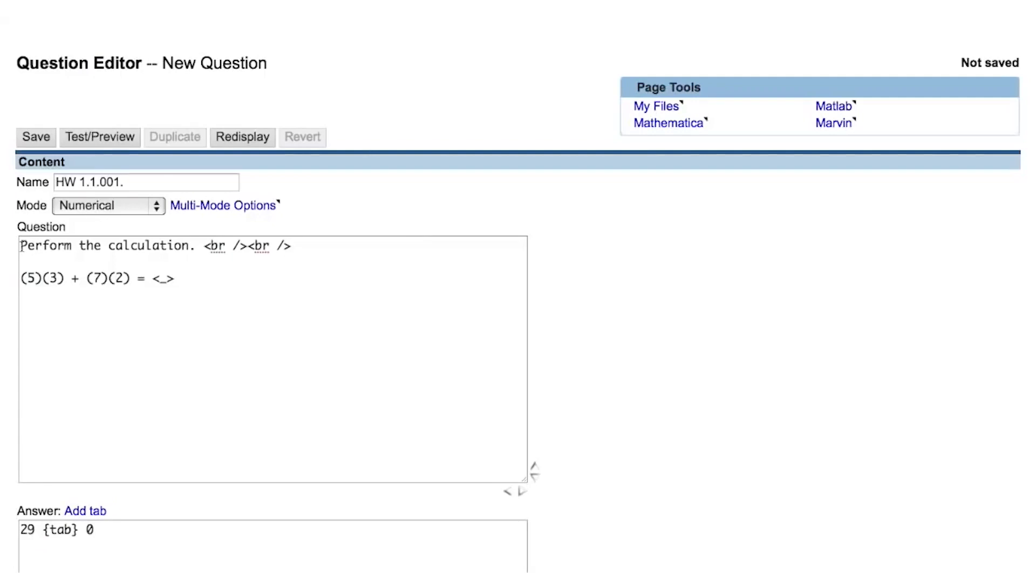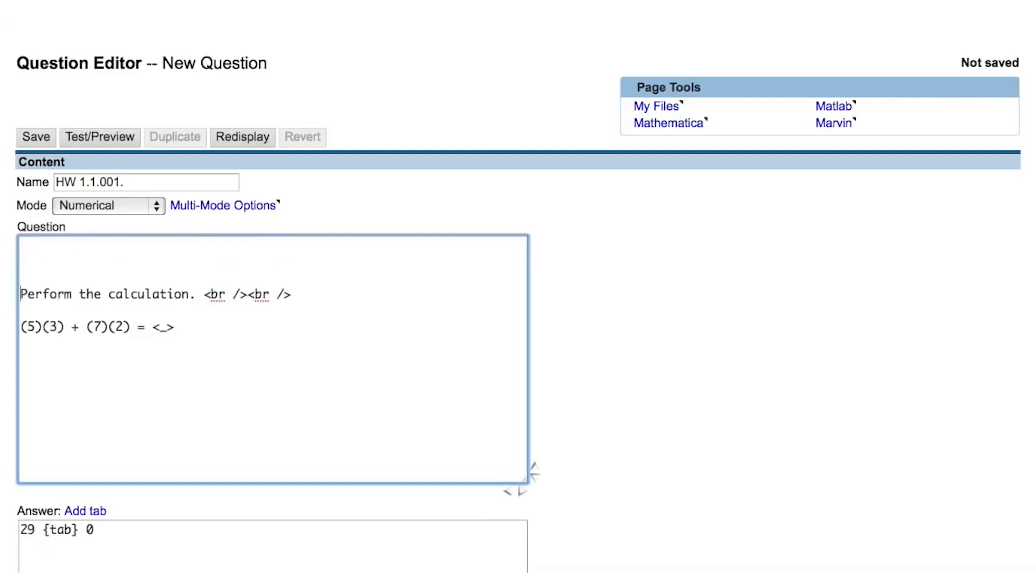We will begin with the question that we created in the last video, where we learned how to create a numerical question. We call Perl using this eqn tag. Anything that is contained within this tag will use the programming language Perl.